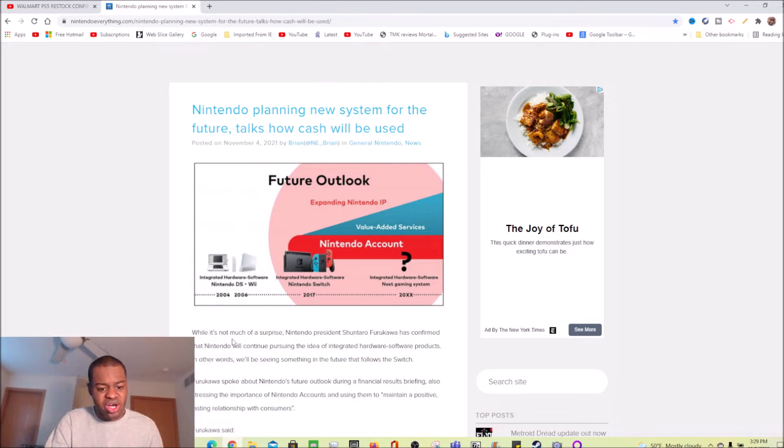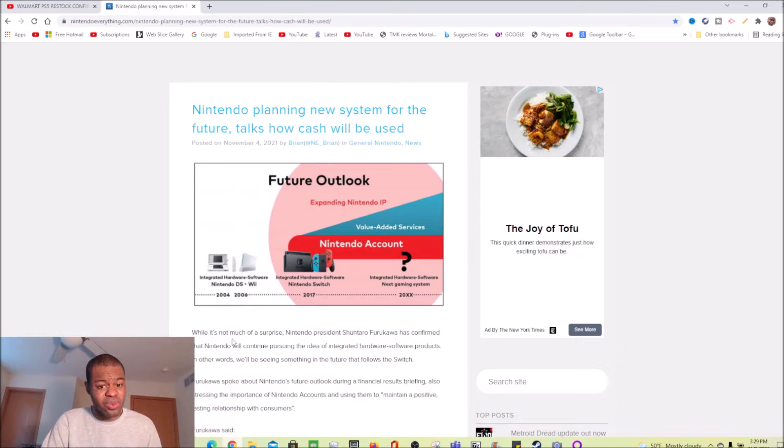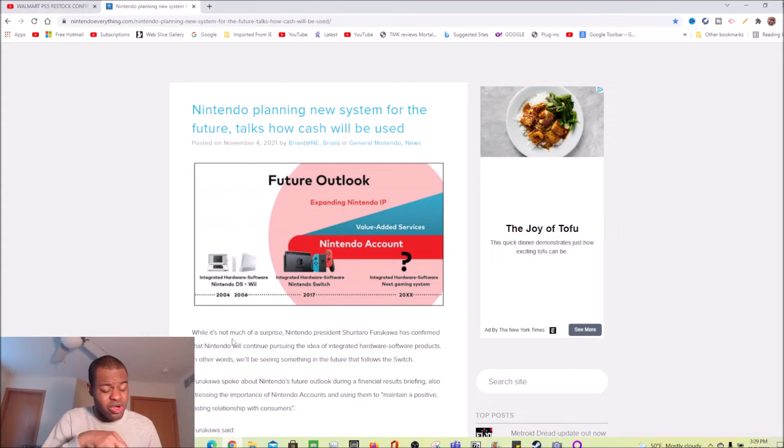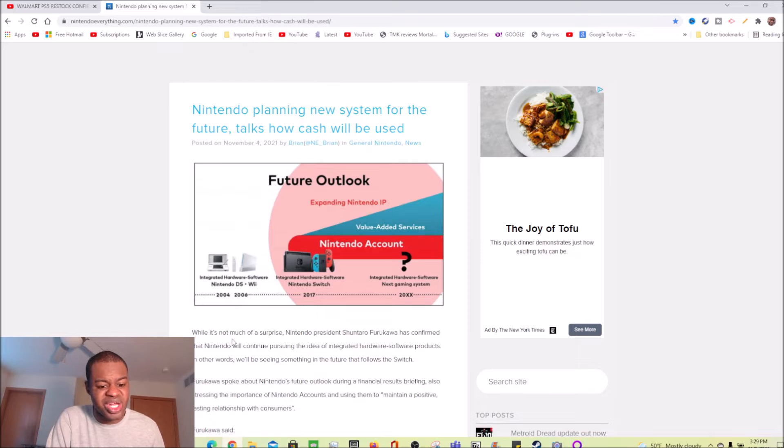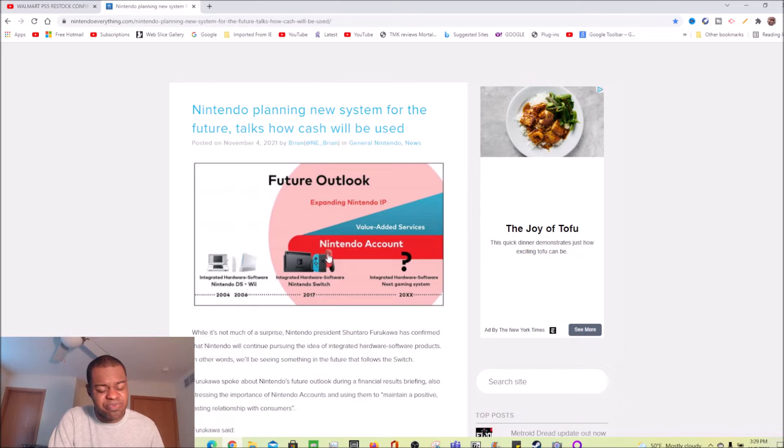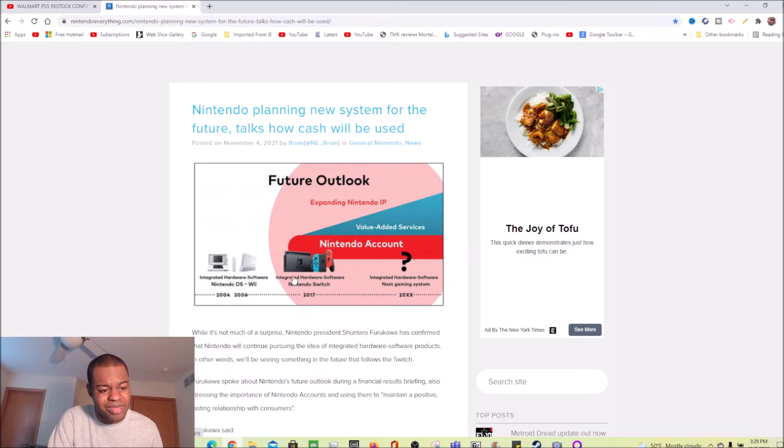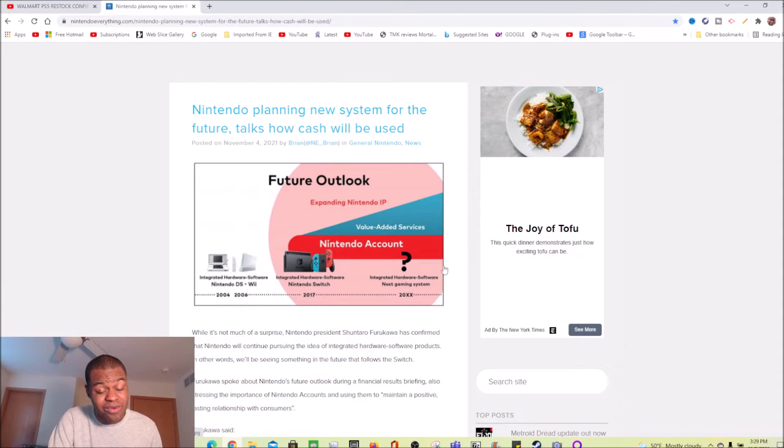So that's the portion of the article that I have just read. If you want to read the whole thing, link will be down below in the description of this video. But I'm going to be discussing this picture right here of this slideshow or documentation, presentation, whatever you want to call it.